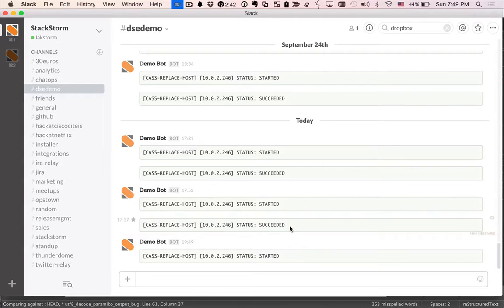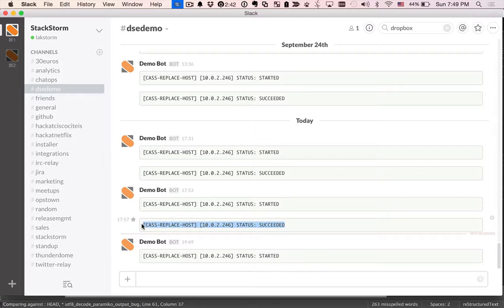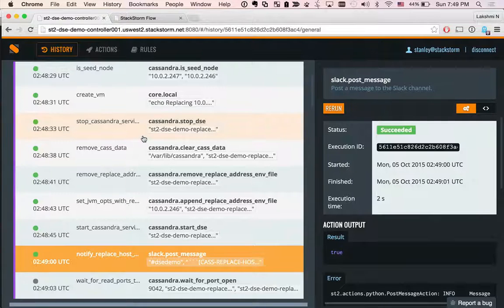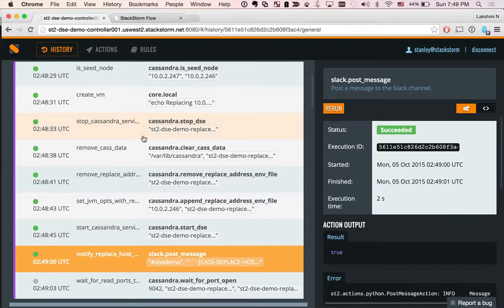So here you can see from my previous run of the demo that we got a notification. So this is actually pretty sweet. This is how we do auto-remediation for Cassandra cluster. I hope you enjoyed this video.